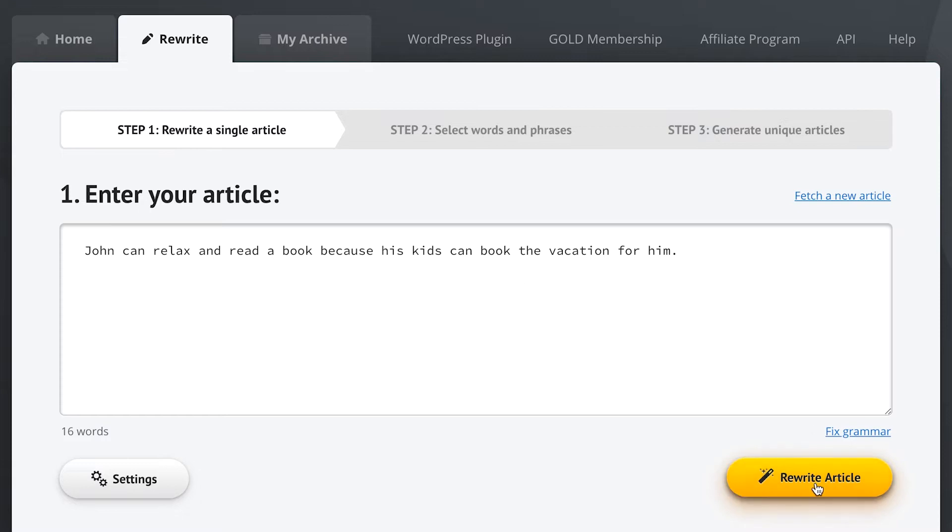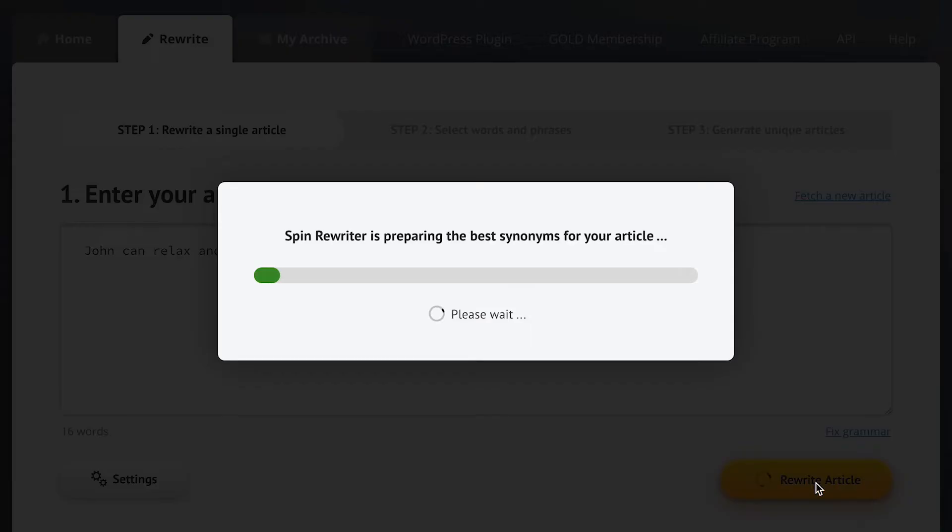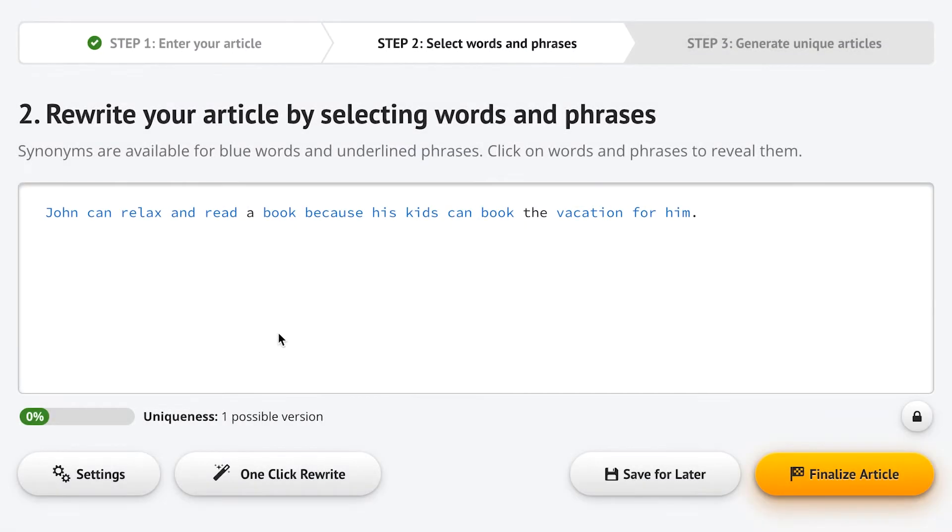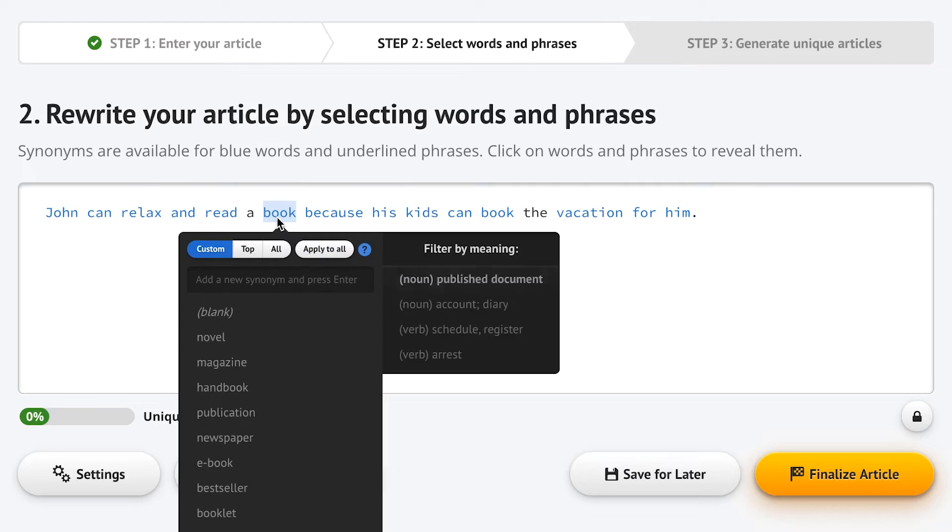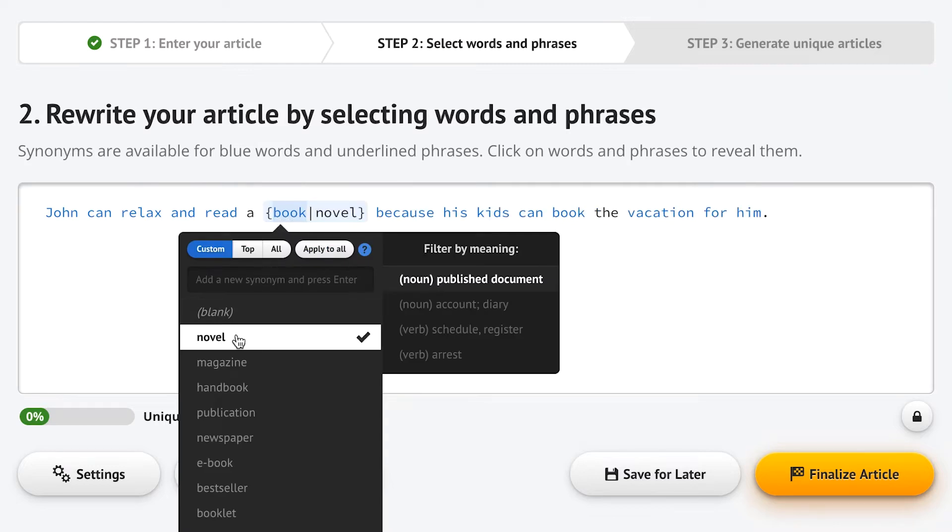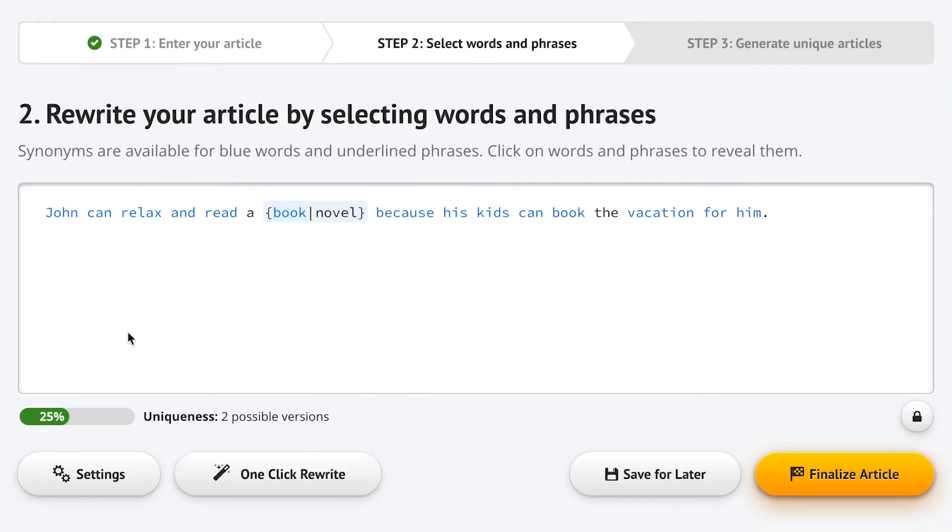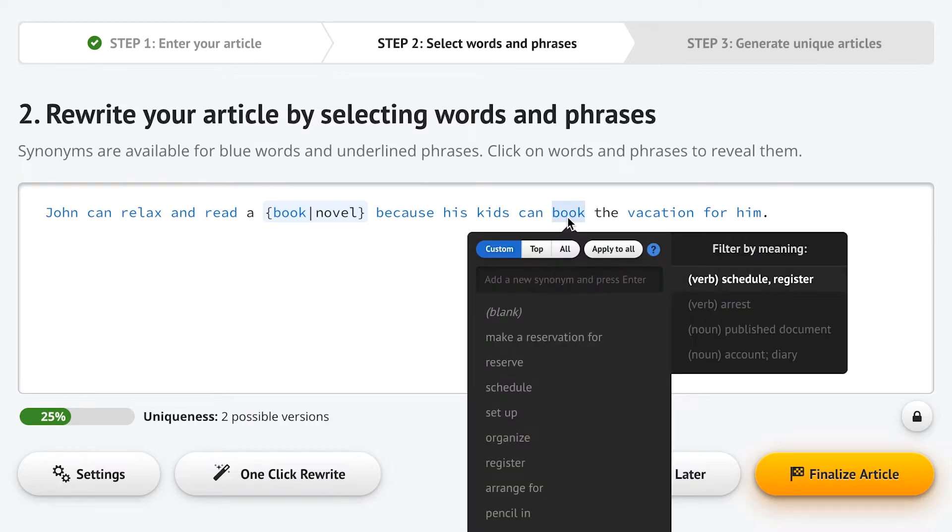Now let's run this sentence through Spin Rewriter. When we click here, we can see that Spin Rewriter knows that this book means novel and that this book means make a reservation.